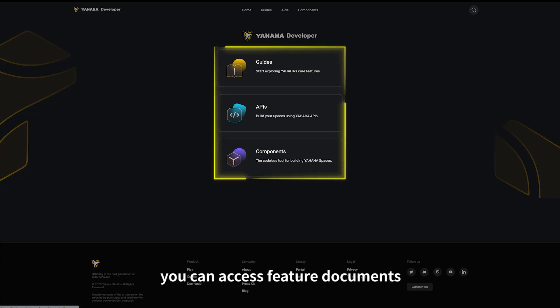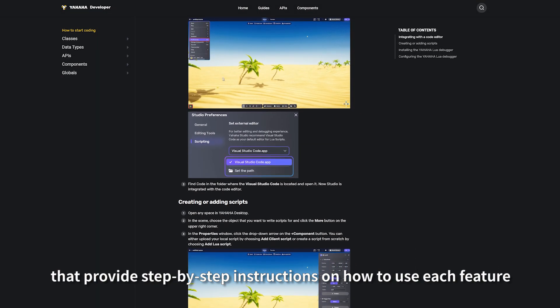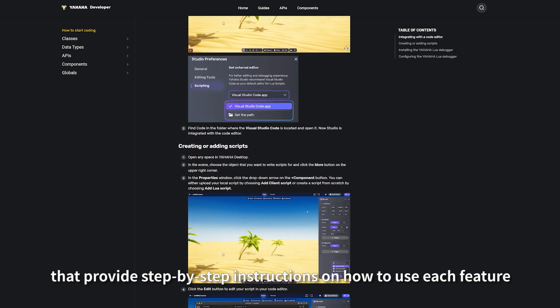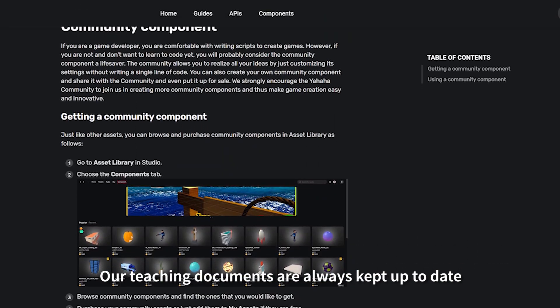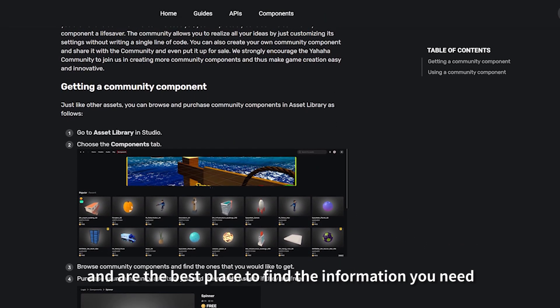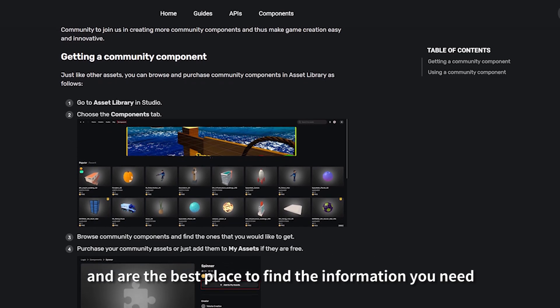Here you can access feature documents that provide step-by-step instructions on how to use each feature. Our teaching documents are always kept up to date and are the best place to find the information you need.